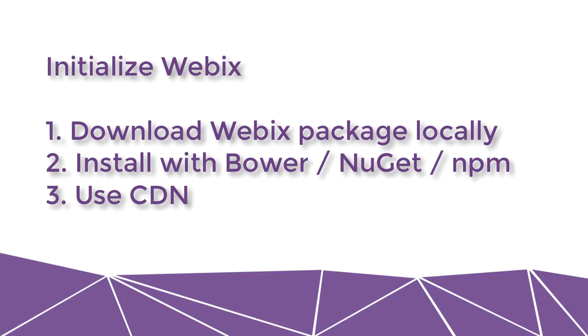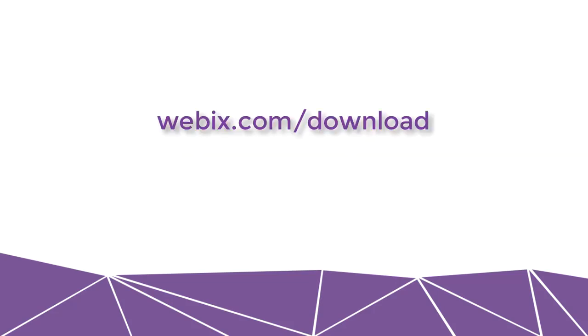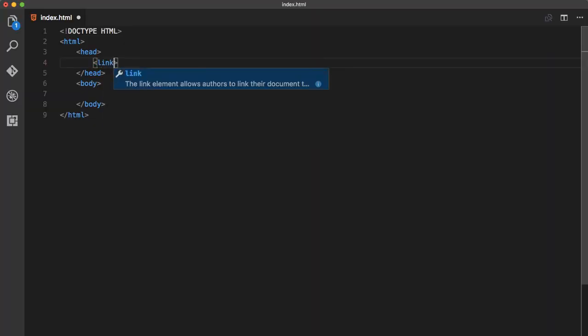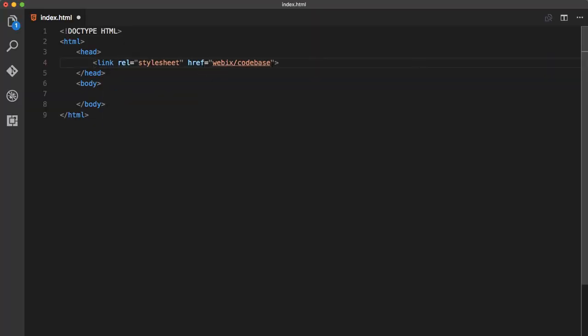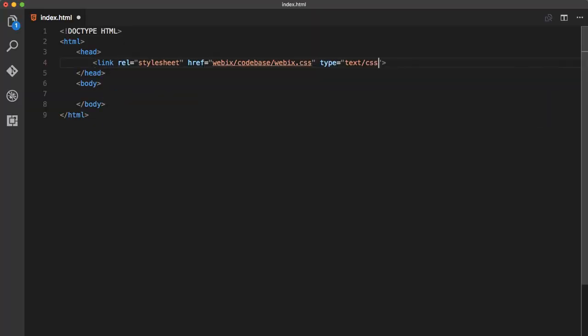So let's check out the first way. You can download the library from website webix.com/download and then move it to necessary directory and unzip it. Now you can include Webix.js and Webix.css files into the document head section.